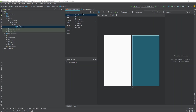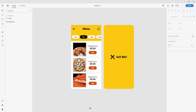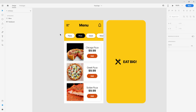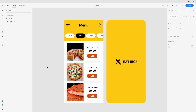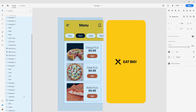Hello guys and welcome to my new tutorial. In my previous video we created this food menu application in Adobe XD and now we're going to implement this exact design in Android Studio.